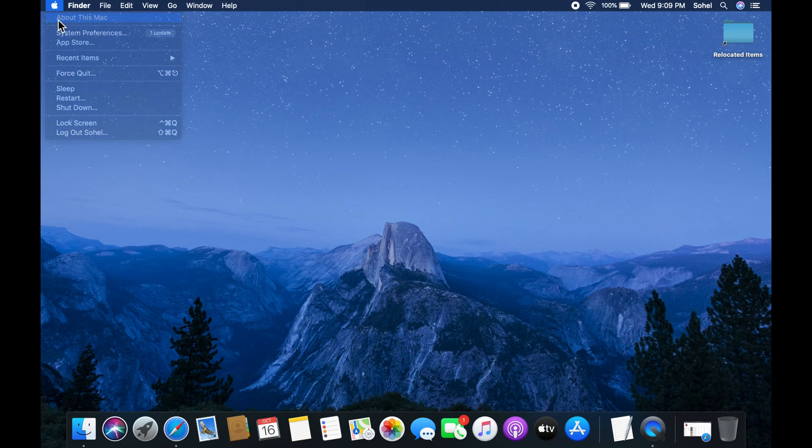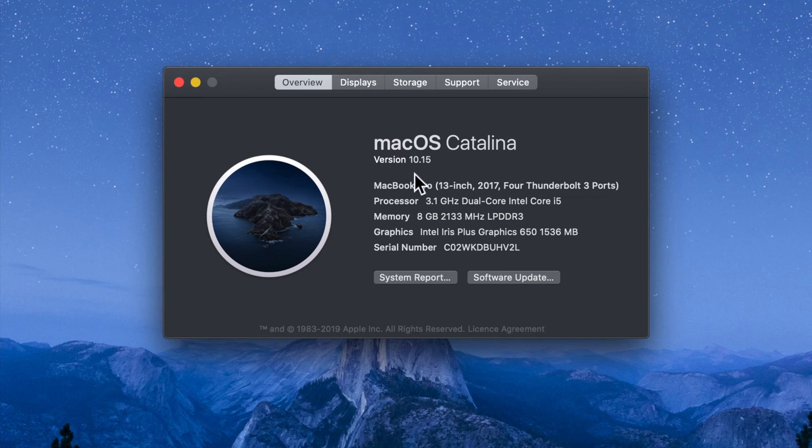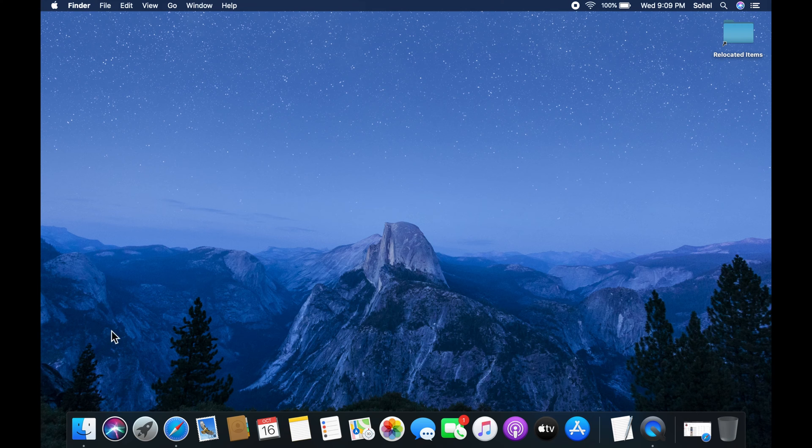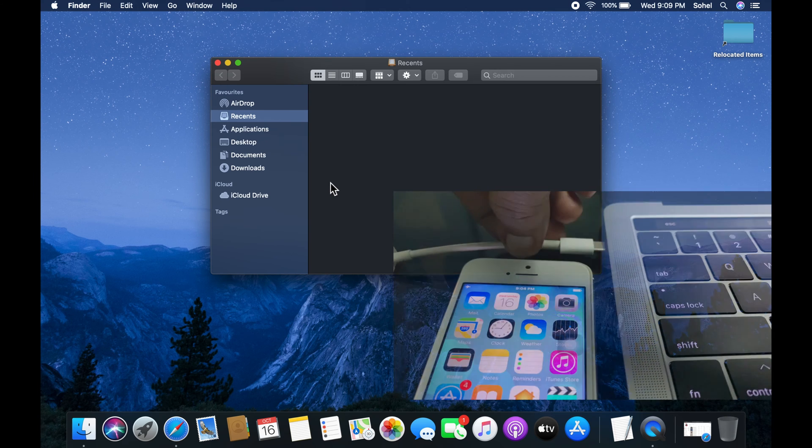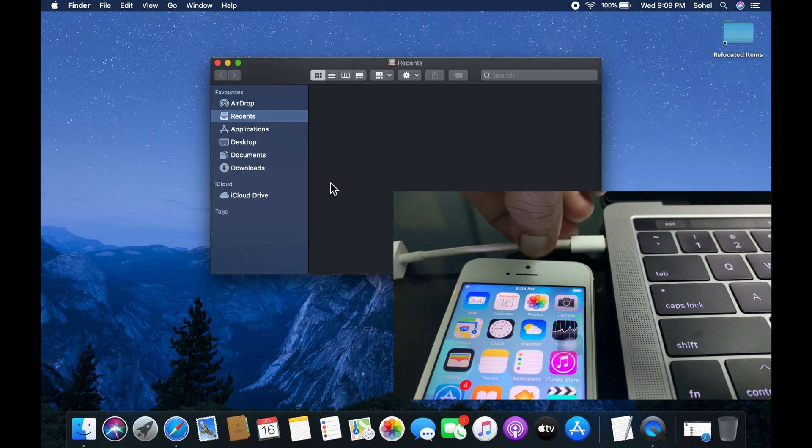Right now I am using macOS Catalina version 10.15. First open Finder. Now it's time to connect your iPhone with Mac PC.